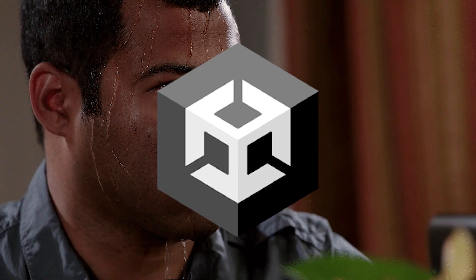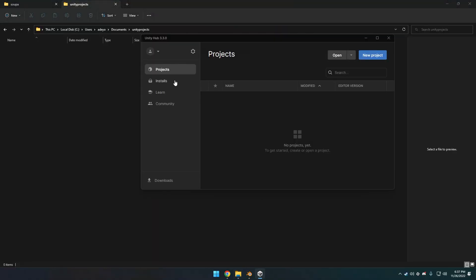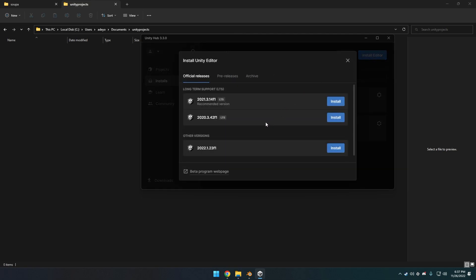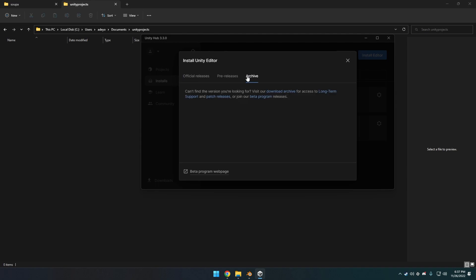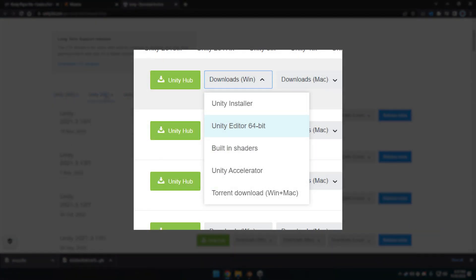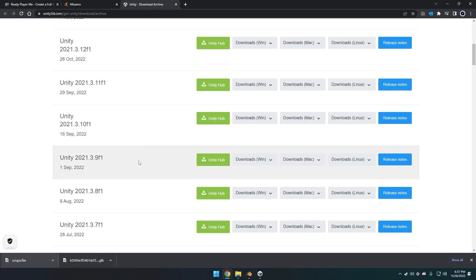For the next step, download Unity Hub from Unity — remember all links are in the description. You need to install editor version 2021.3.11f1 for the VTuber or 2021.3.5f1 for BoneLab. They can be found by going to Install Editor, Archive, then Download Archive. Look for the version mentioned and click the green button or use the Windows dropdown for the editor. They'll download an EXE for you to install that version.